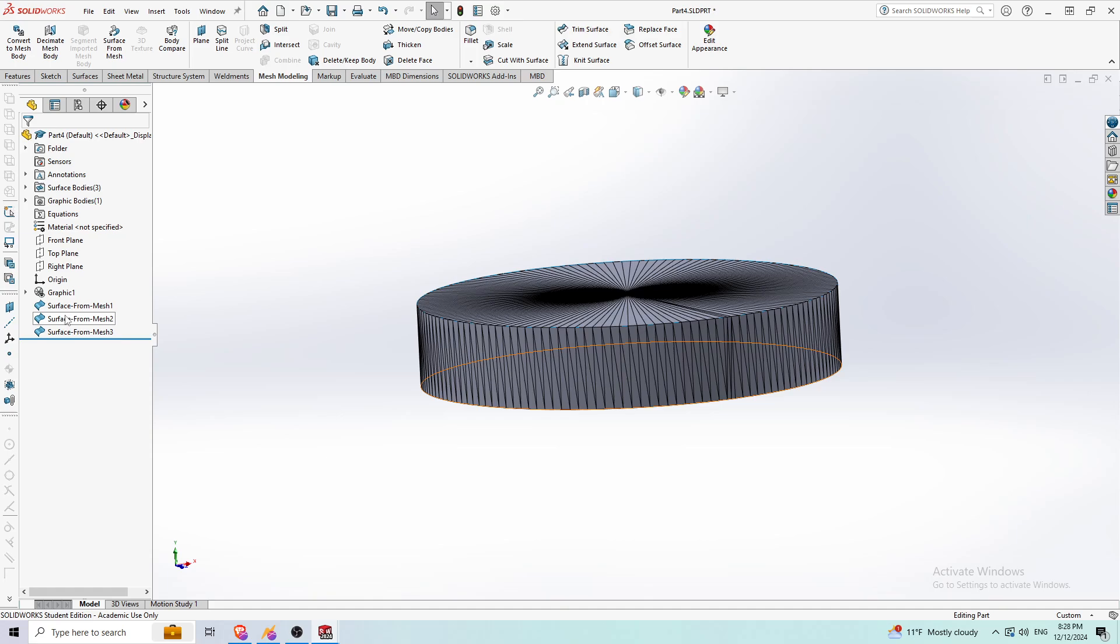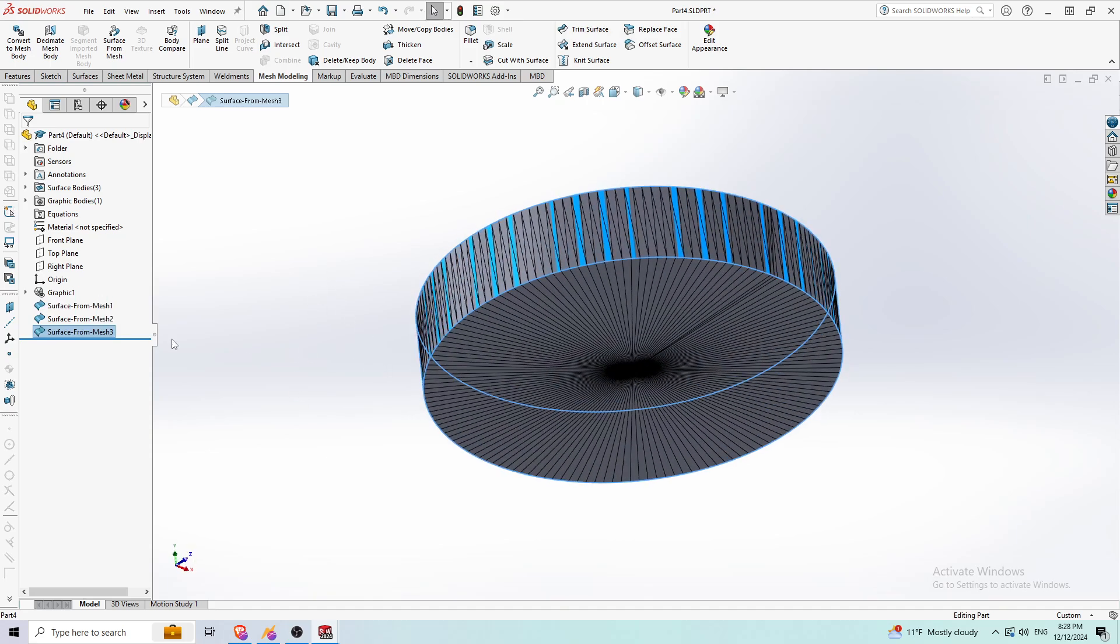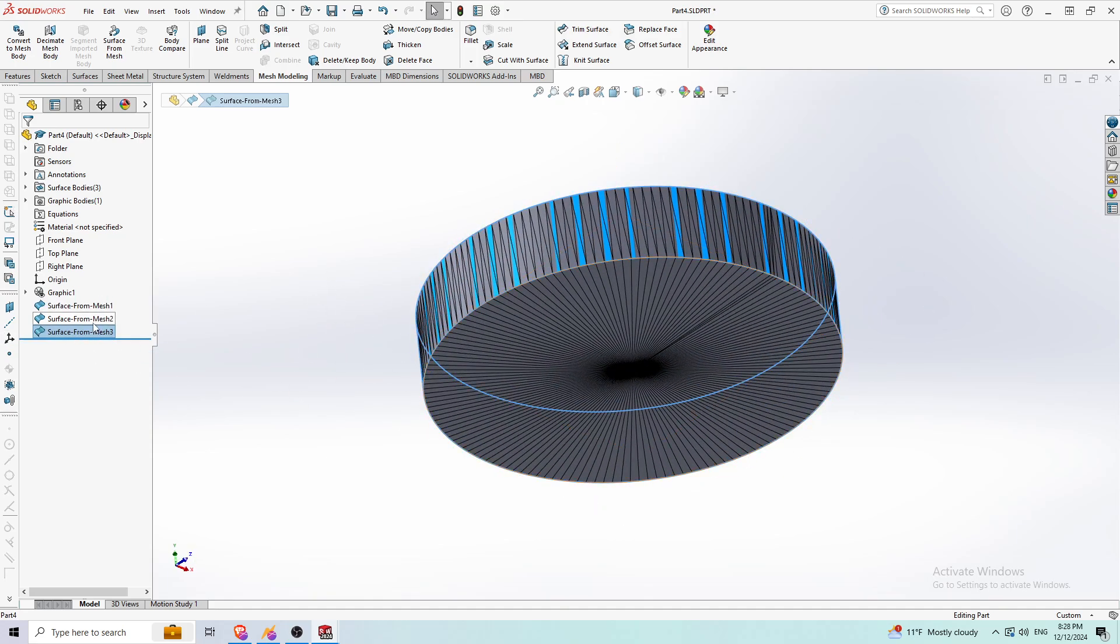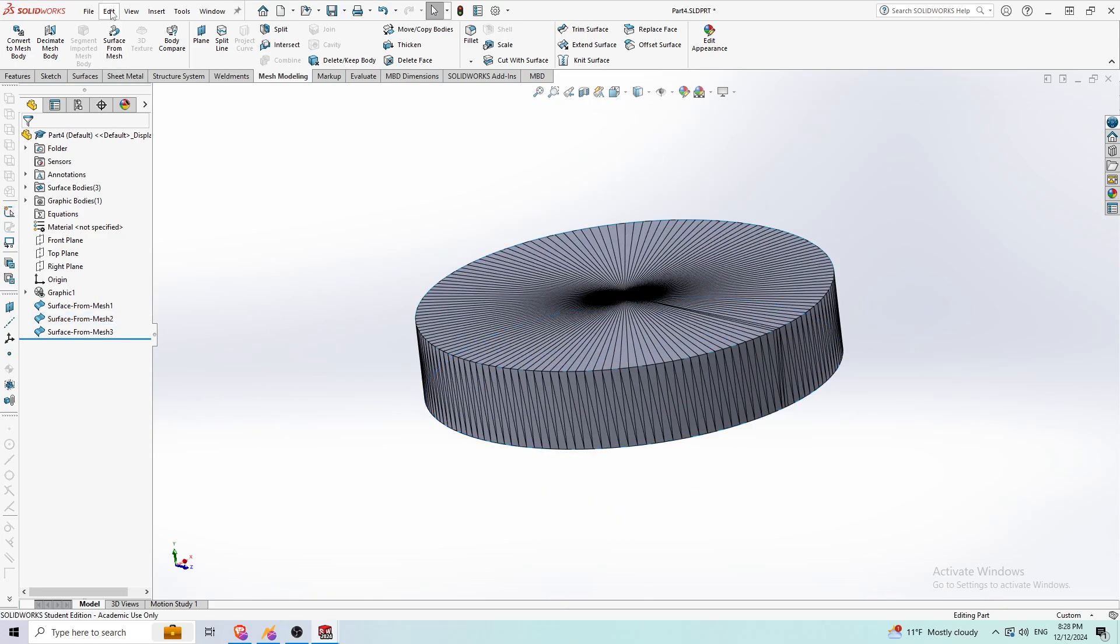So now as you see here on the left side, we have surface from mesh on the top surface, the bottom surface, the outside cylindrical surface, and the bottom surface here.